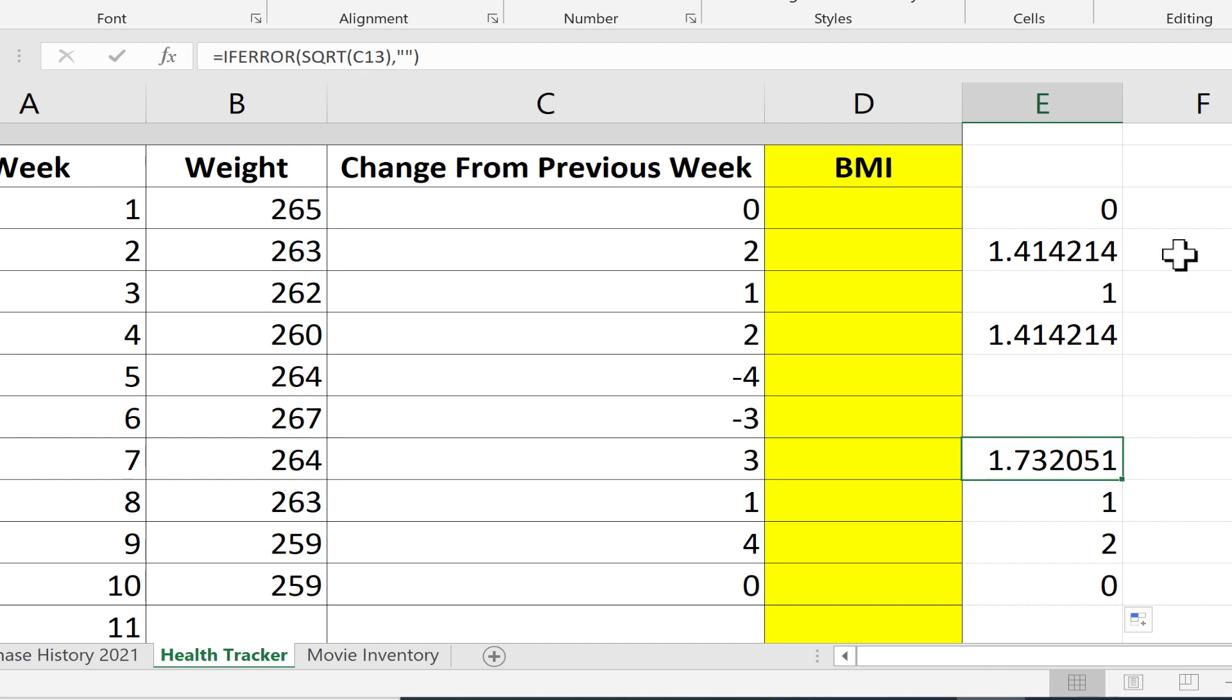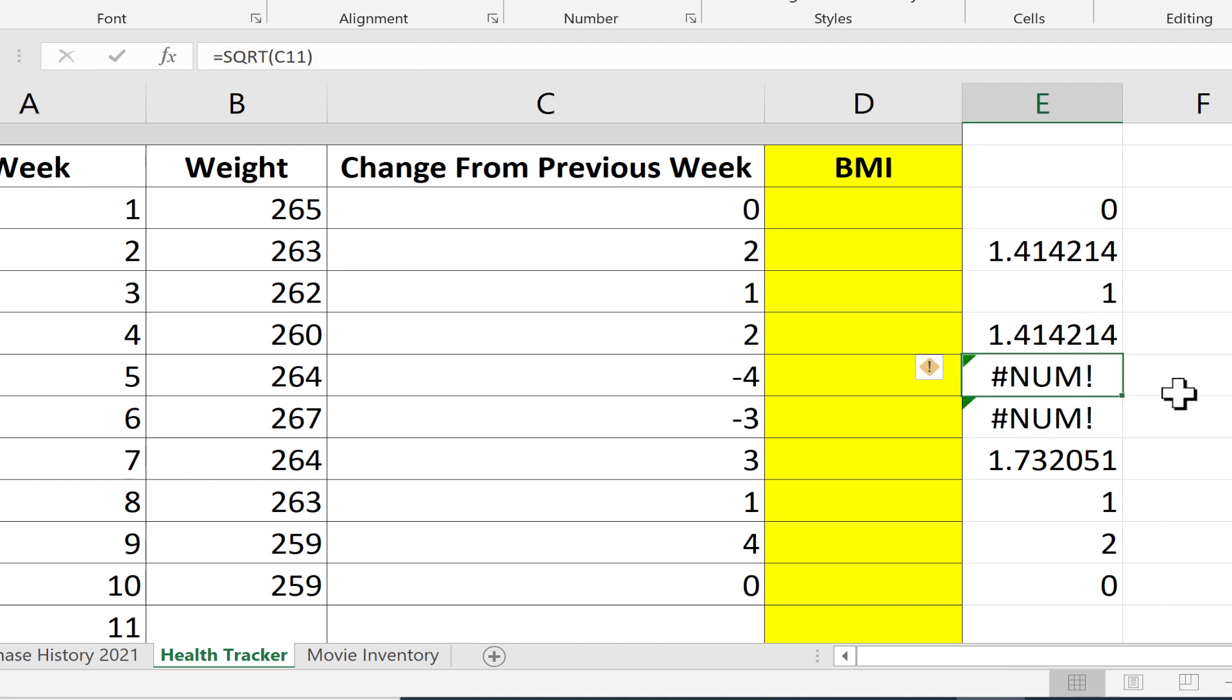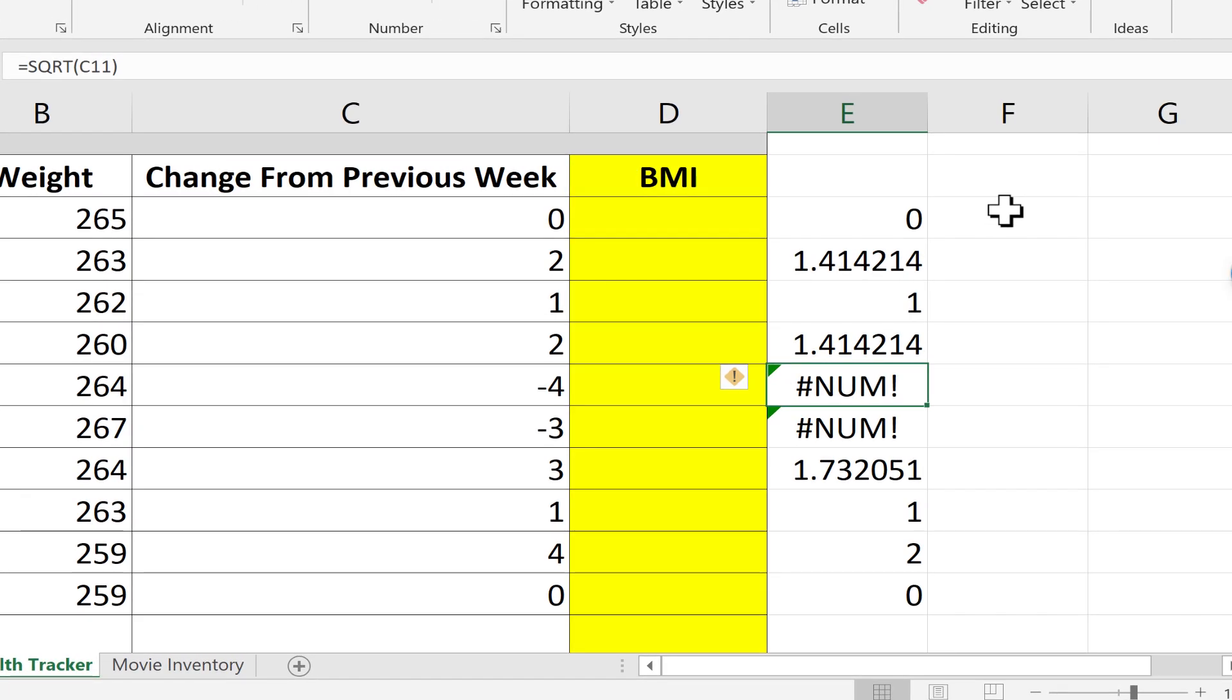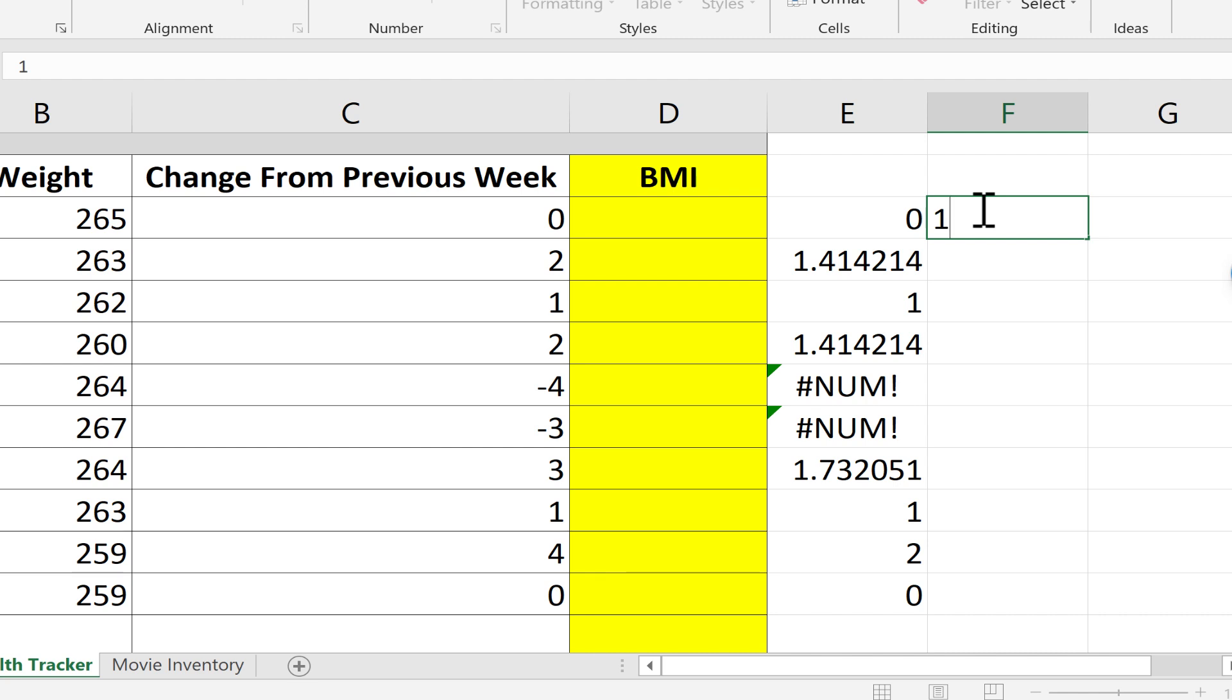There are other cases when you'll see the num error. It's technically possible for it to appear when a number is too big or too small for Excel. This rarely happens. The biggest number Excel can display is one with 308 zeros after it. If you try to go higher, it will produce a num error.